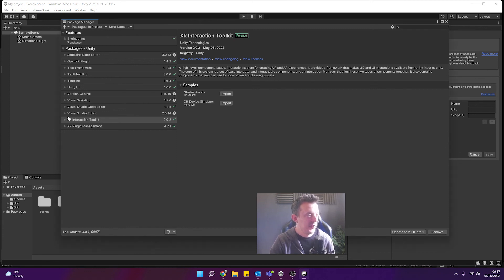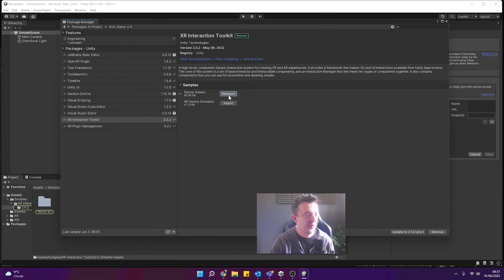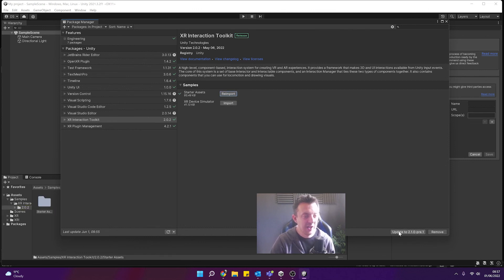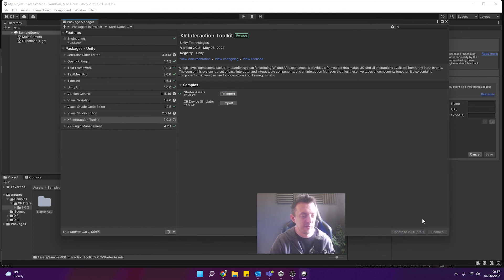And then you can see it's in our packages here and then we can bring in our starter assets which is going to contain all of the input actions and you can even update it to the newest version if you want to.